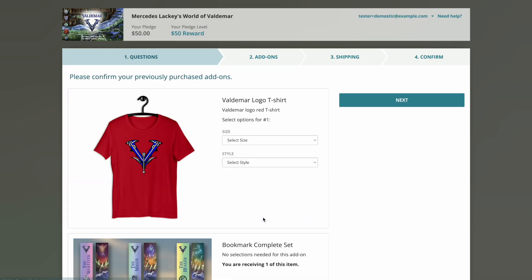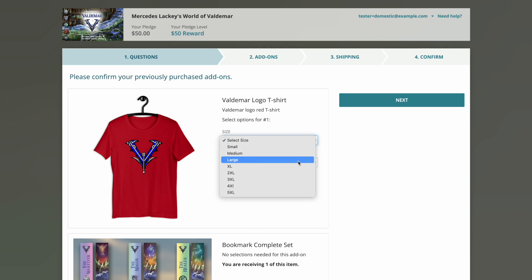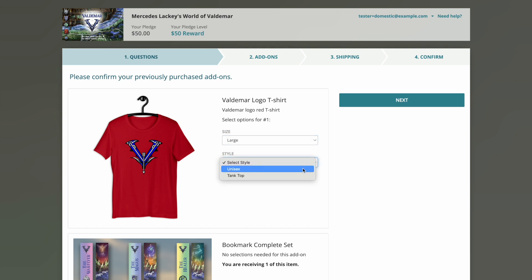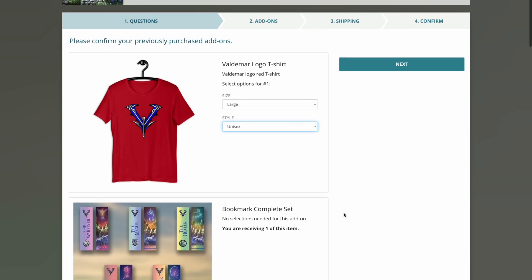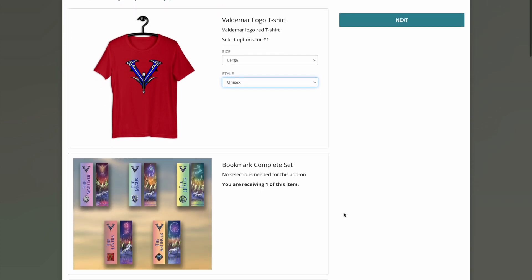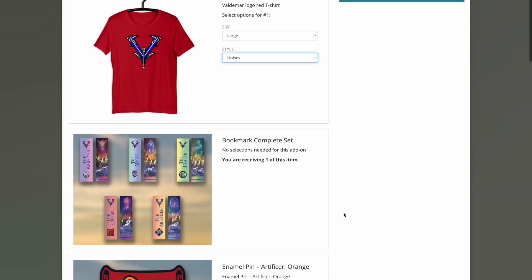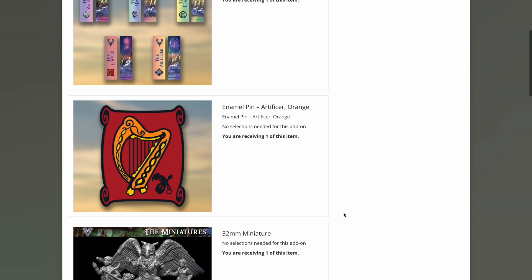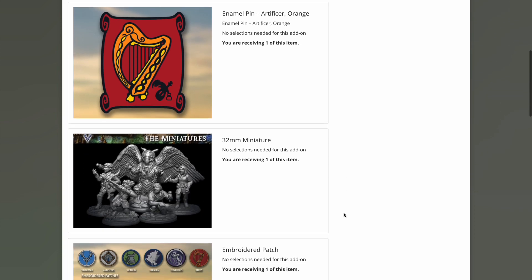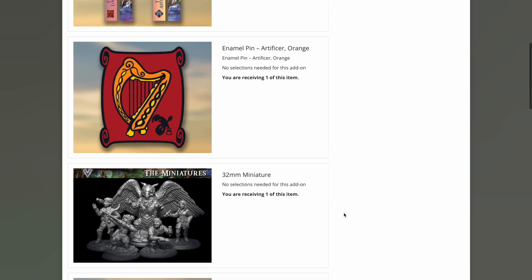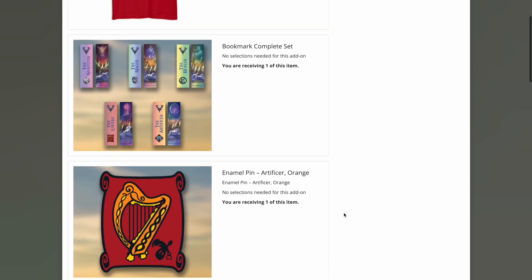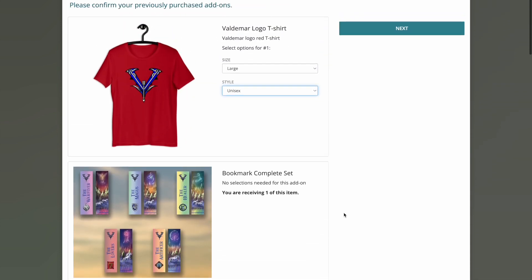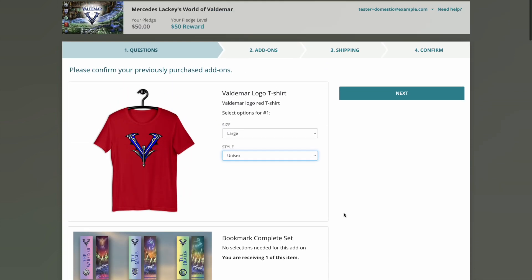If a backer purchased add-ons during the campaign, they will be taken to a special page to confirm those add-ons. If the add-ons have options such as size, color, or design, they will be able to make those selections here. The backer will see all add-ons purchased from the campaign before they are taken to the add-ons page in the survey.